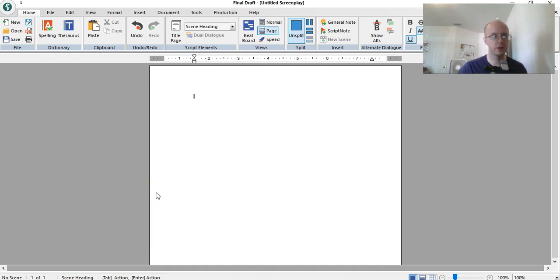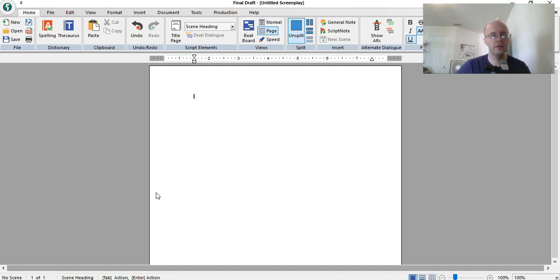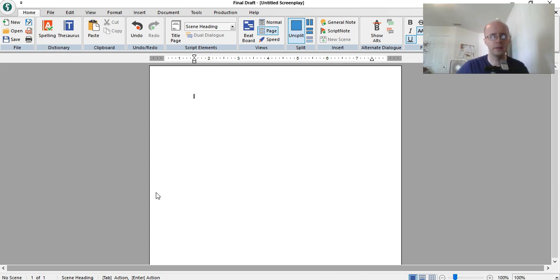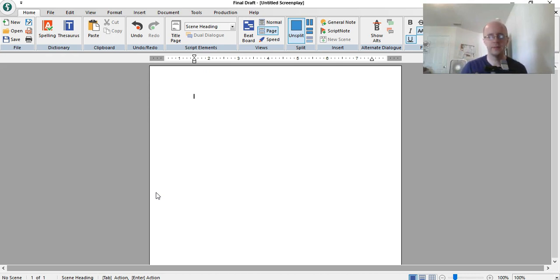In this video I want to talk about television scripts and how they're different than movie scripts and how they could be similar to movie scripts as well. Basically, television scripts are similar to movie scripts.